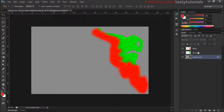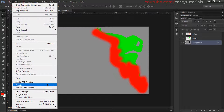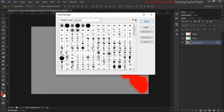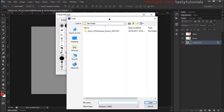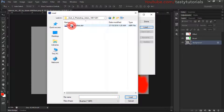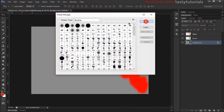Now it is time to load brushes and actions. Go to Edit > Preset > Preset Manager, and click on Load. Navigate to the folder you downloaded, extract it, and you will see there is a 'Suit 2 Brushes' file. Select the brushes and click Load. I have already done this step, so click Cancel and Done.